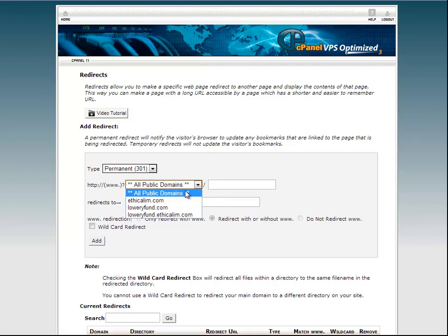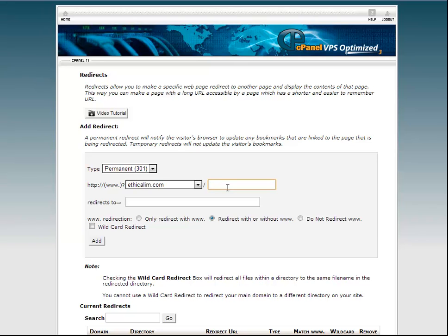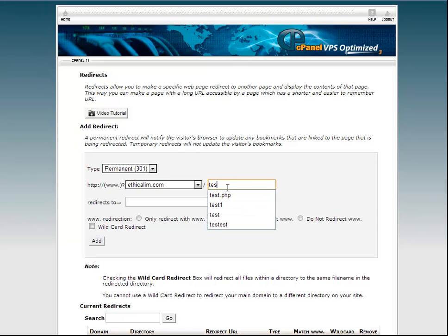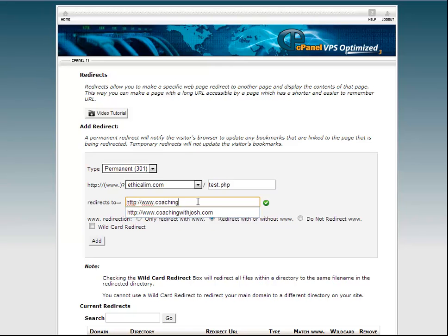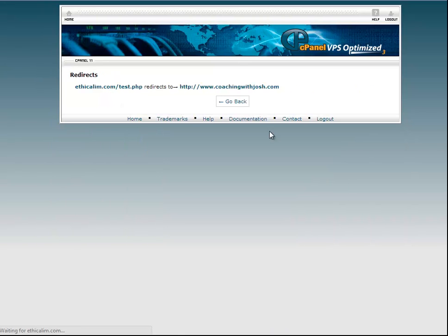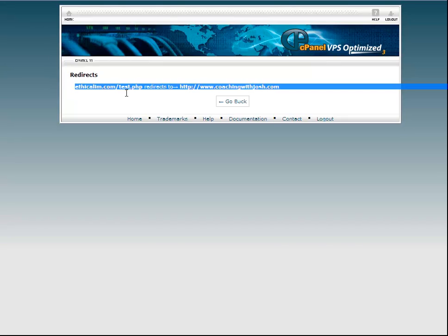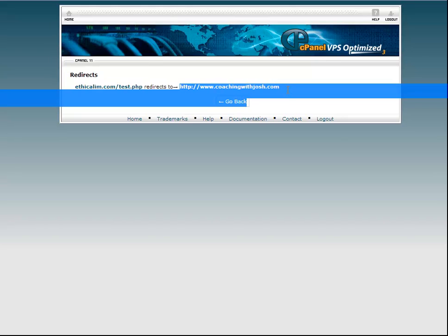But the only thing in cPanel is you can't name this whatever you want. This actually has to be a page that is on your website. So if you want to use an obscure page that you don't have a page for, you just have to create the page. I do have a page called test.php on this website. So we'll redirect that to my coaching program, which is coachingwithjosh.com. We'll leave redirect with or without www, click add, and now if we go to this URL right here, it should redirect to this URL.